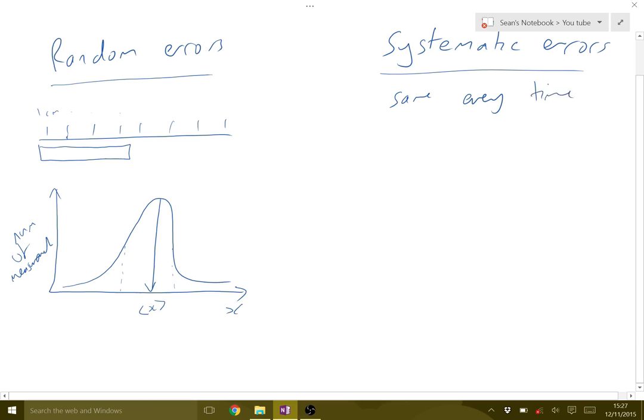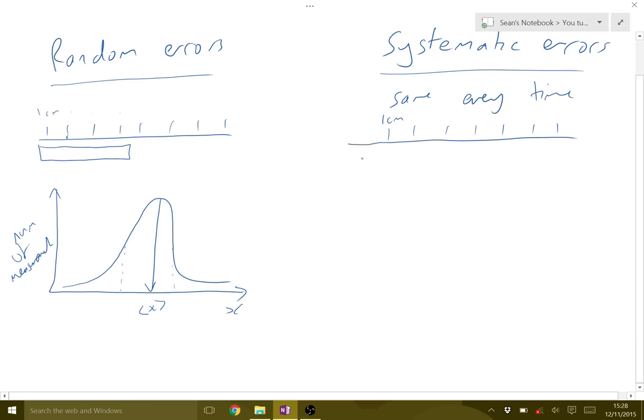If we look at our ruler example, what that would be is if we had a ruler and it was printed wrong. Maybe instead of this being one centimeter, this maybe said one centimeter on it, but actually there was a mistake with the ruler when it was printed, which means when you line it up that's not actually a centimeter. And in this case, the error is the same.